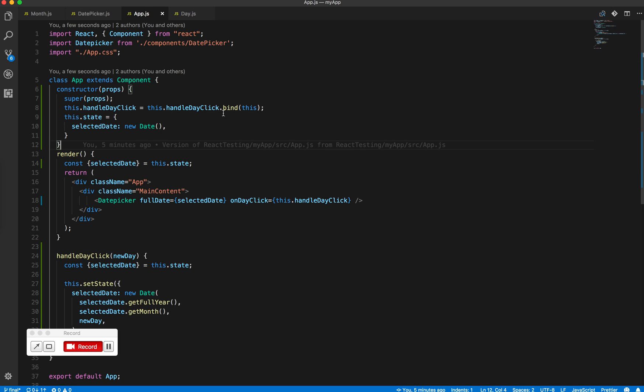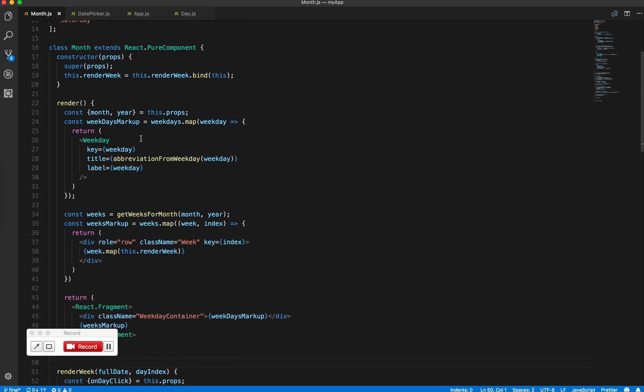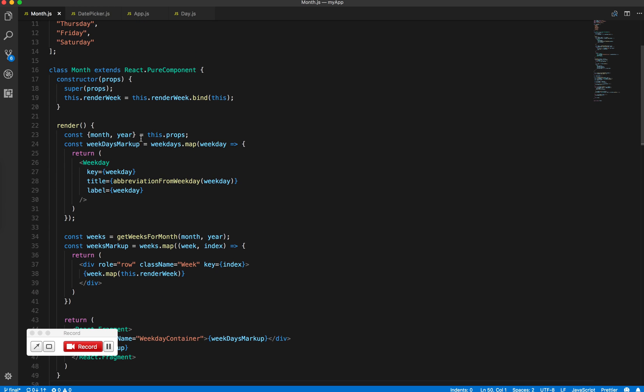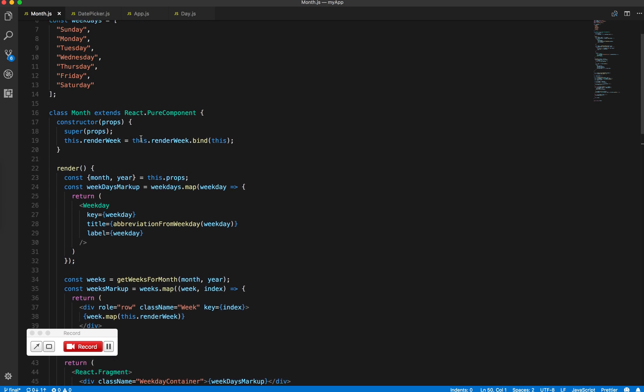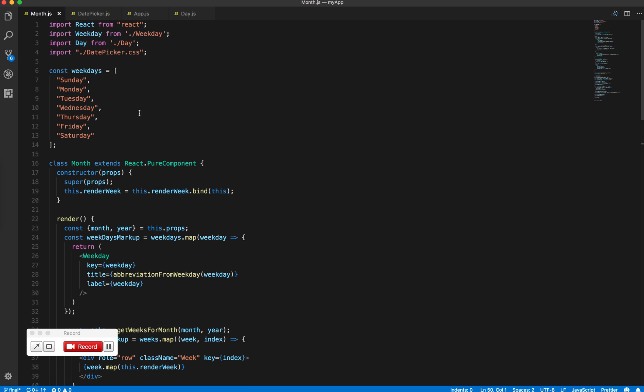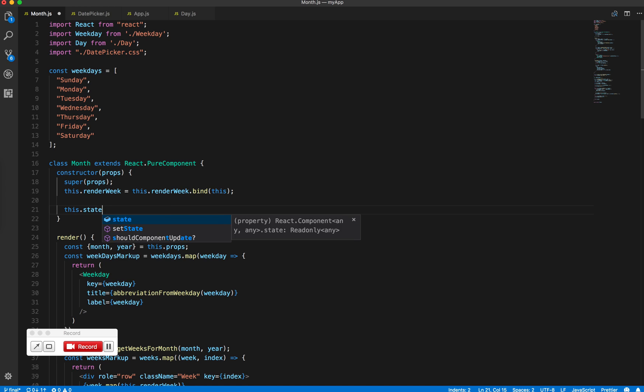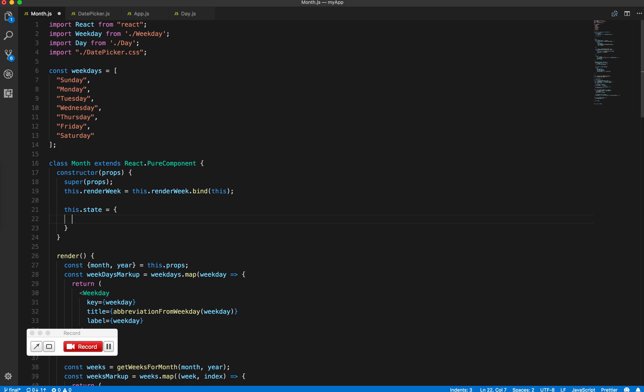To handle the hover effect, create an internal state inside the month component because nothing outside needs to know which date is being hovered. Create a new state called hovered date and initially set it to null.